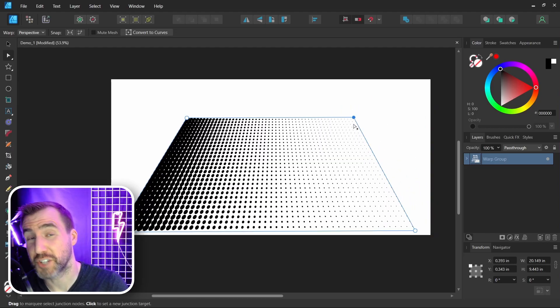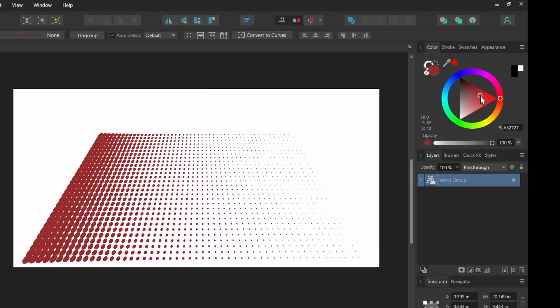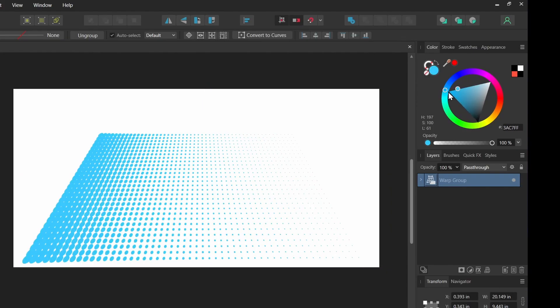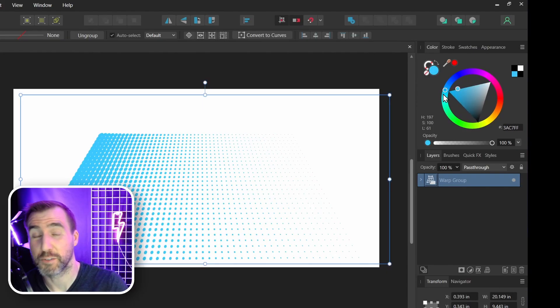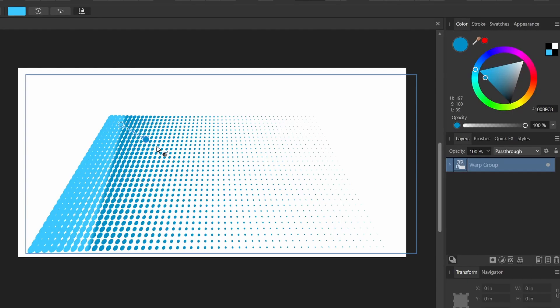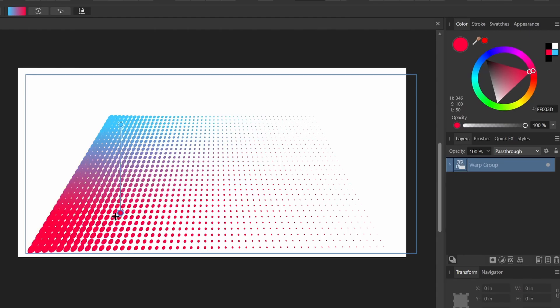You can also change the color of your halftone. I can change the color up here. I can change it to red, teal. And it also works with the gradient tool, so I'll select the Gradient Tool. I can click and drag and I can make this second color something different, maybe red. Move it over here and we have this nice color variation here.